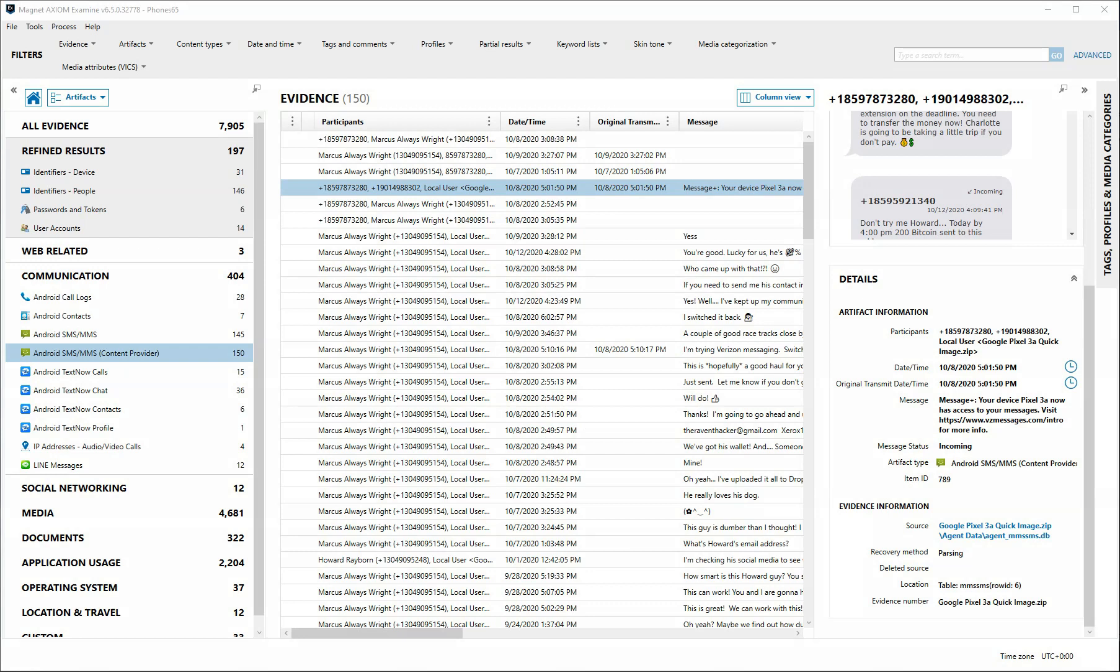A couple of ways we can arrive at the Timeline Explorer. In the Artifacts Explorer, I already have an Android message selected. And you can see in the Details pane, the clock to the right of the date and time.